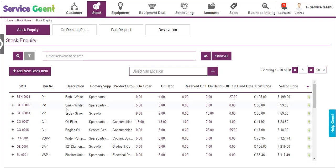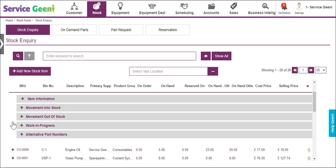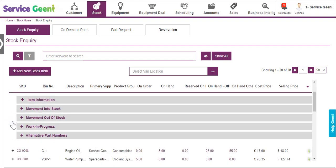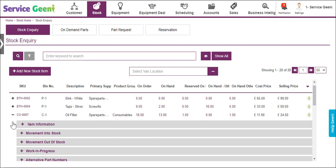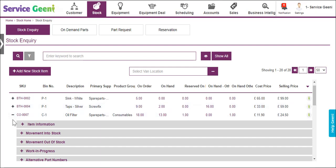To the left of each item there is a nested grid which gives more information for each part. Please note that if you are using multiple branches in Service Genie, the nested grid will not show when you are in the all branches view, as the stock records are related to the branch you are in.